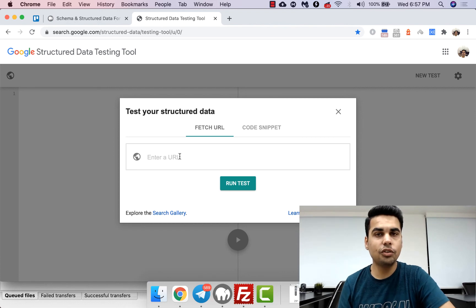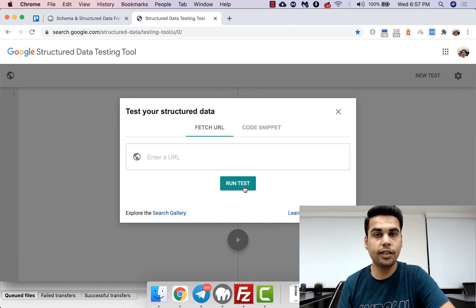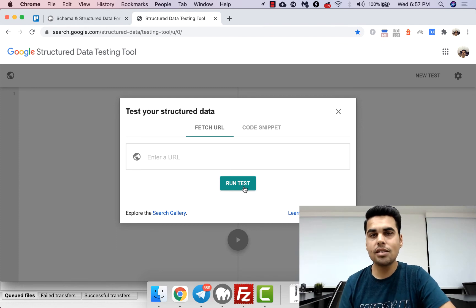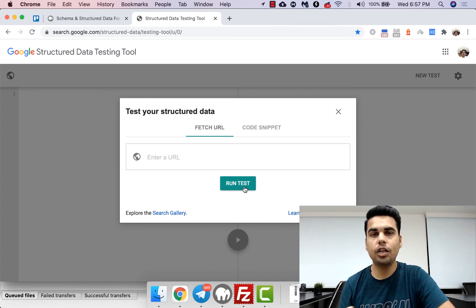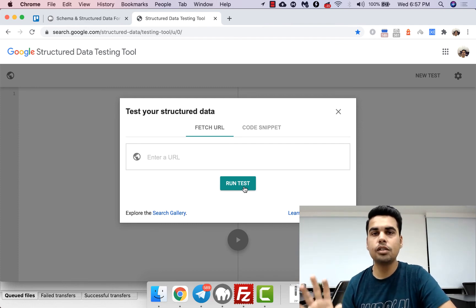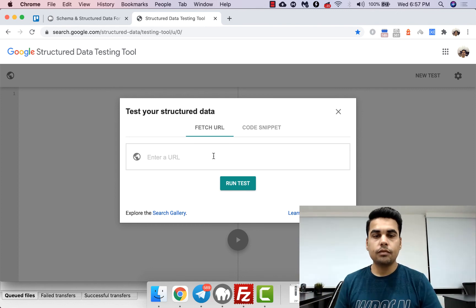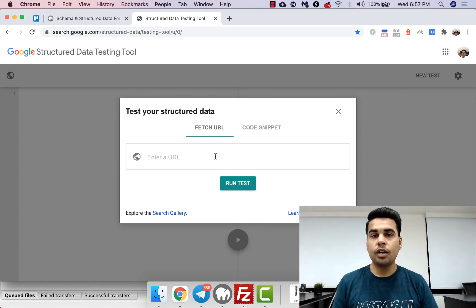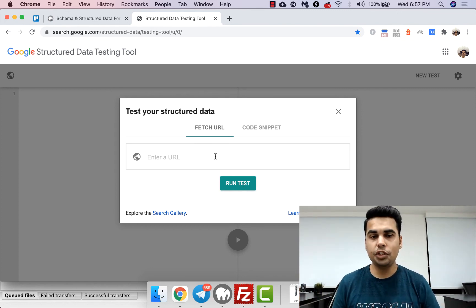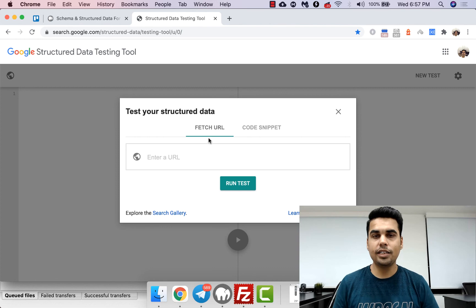Just enter your news article URL over here and run test. If it passes then it means that it's good to go and Google will start crawling the news article.